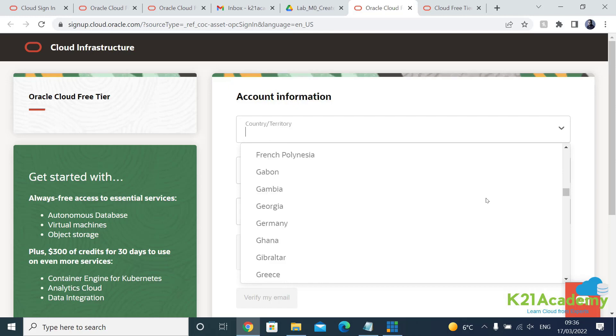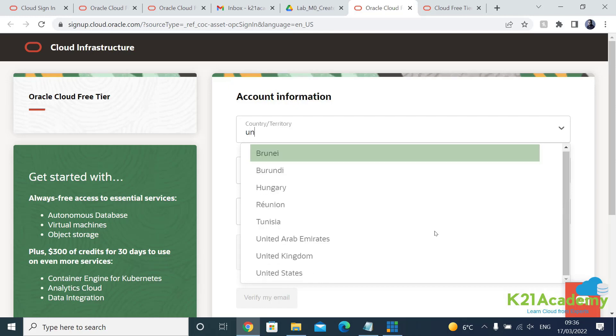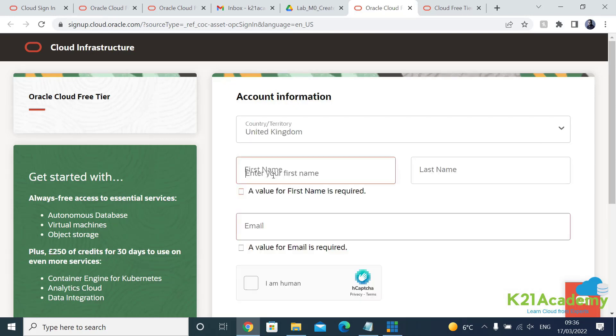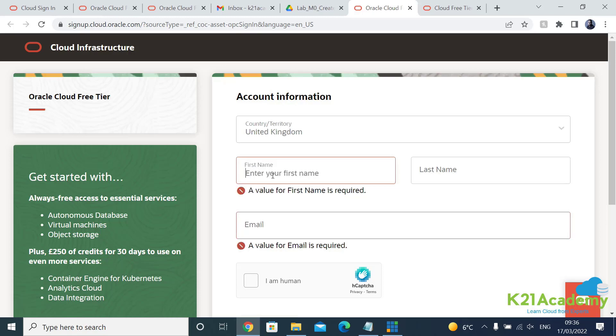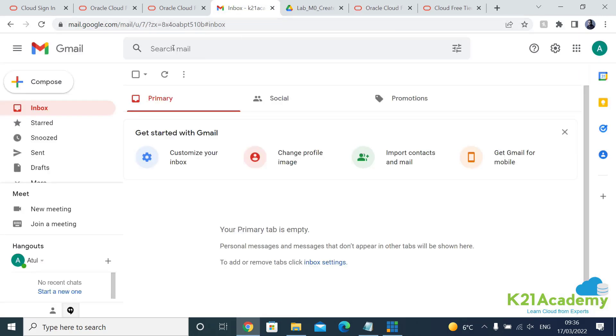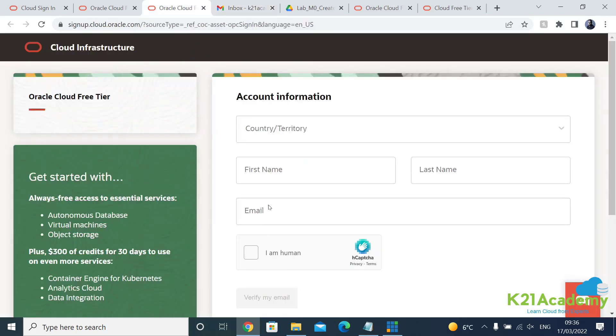So I'm based in UK so I'm going to select here United Kingdom and then this is where you enter your first name and last name.